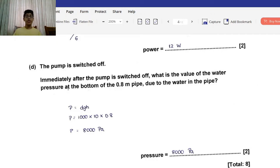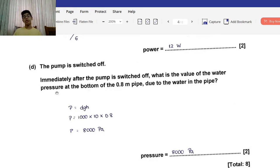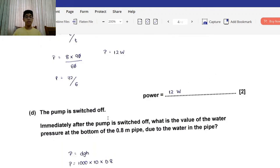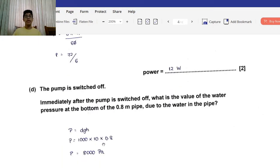Part E: The pump is switched off. Immediately after, what is the value of the water pressure at the bottom of the 0.8-meter pipe due to the water in the pipe? The keyword here is pressure. The formula for pressure in water is DGH: density times acceleration due to gravity times height. Density is 1000 kg/m³, multiplied by 10, multiplied by the depth of 0.8 meters.